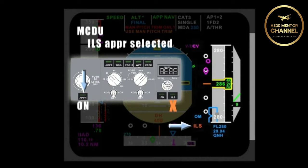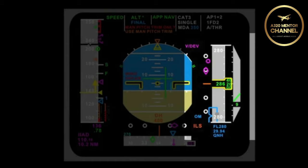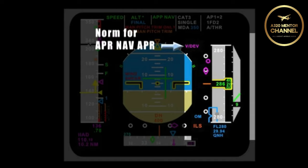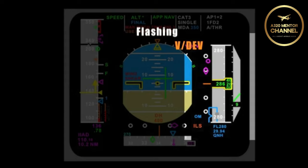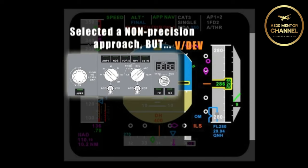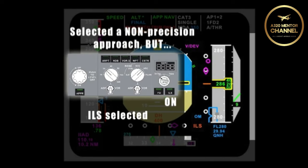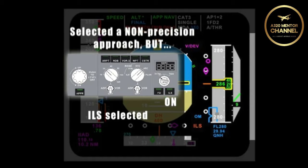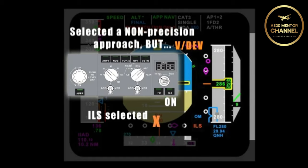What would occur on a non-precision approach? On a non-precision approach, there is a similar function called VDIV. We normally get a magenta VDIV for an approach NAV approach. If there was a flashing amber VDIV, it would indicate a similar situation had occurred. It would indicate that I have selected a non-precision approach in the MCDU, but I have the ILS button pushed displaying the glide slope. Since glide slope takes precedence over anything else, we could not see the raw data for the non-precision approach.